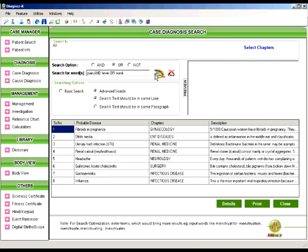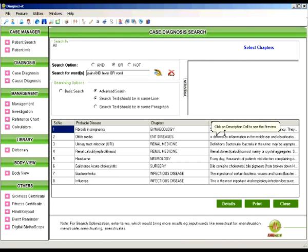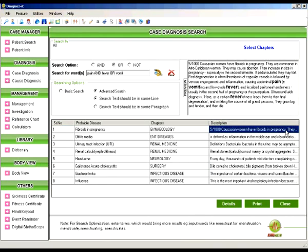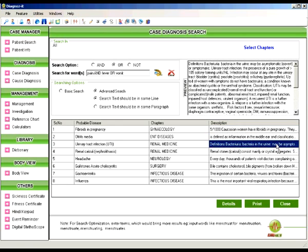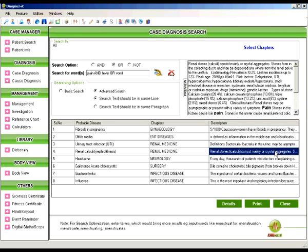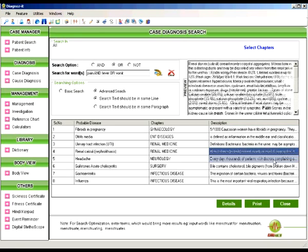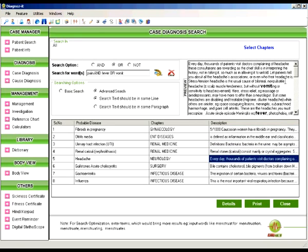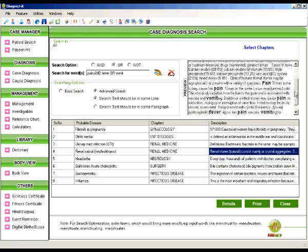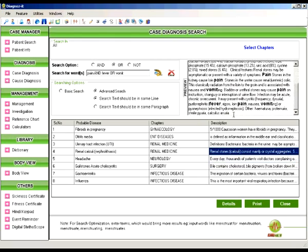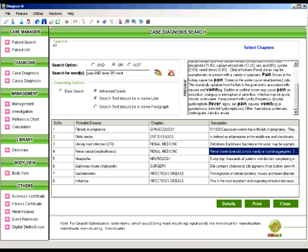Now when you click that the search text should be in the same line you can see the list of diseases has squeezed down to 8 diseases. Now you can see here for example the word pain, fever or vomit has appeared in the same line in renal calculi.